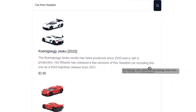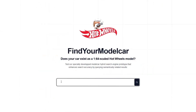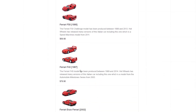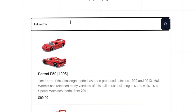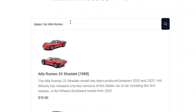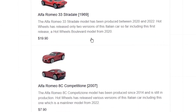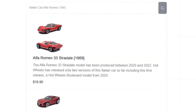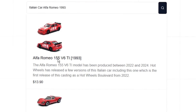If we search for 'Italian car,' for example, we come across the three most frequently matched models. If we also enter 'Alfa Romeo,' we narrow down the search radius even further. And last but not least, if we add '1993,' we get the model that most closely matches our search parameters.